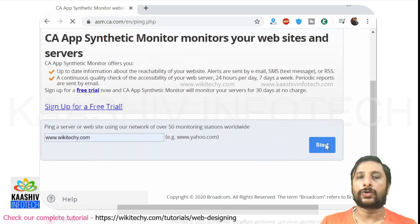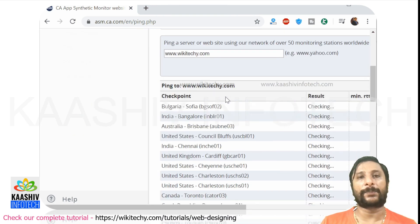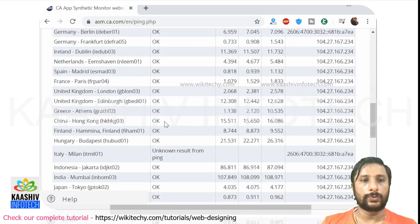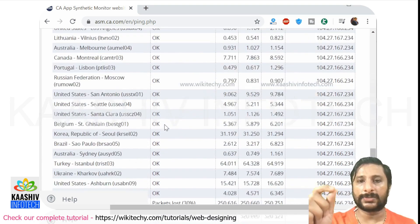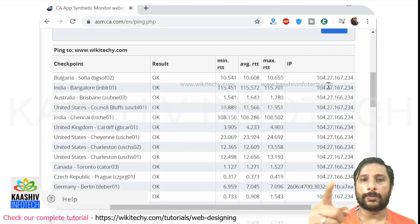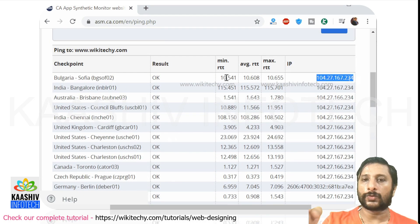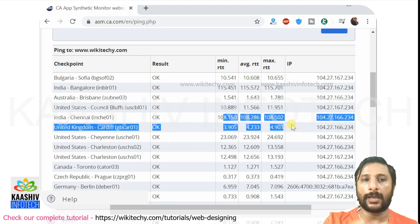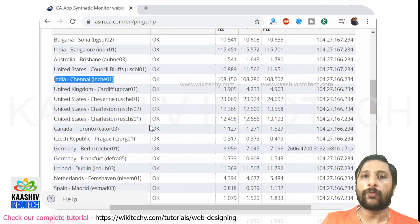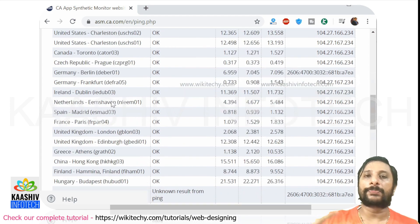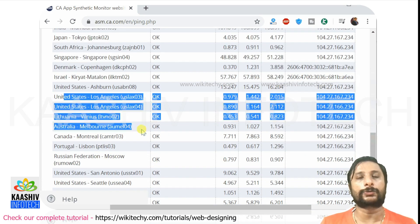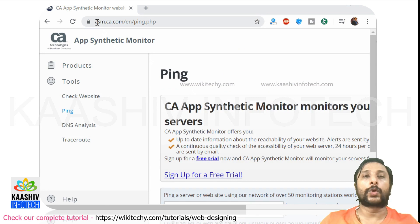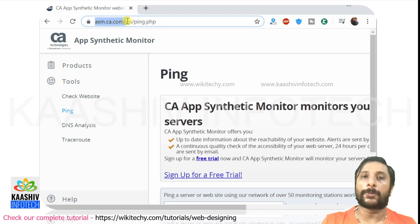To check this, I use the website asm.ca.com/en/ping.php. Once you enter the IP address, you can see results from countries like Bulgaria, India, Australia, the US, and China — showing the minimum, average, and maximum round-trip time to reach the website. For example, India Bangalore might be a bit slower. This fantastic free tool helps you find where your website is too slow so you can improve the user experience.